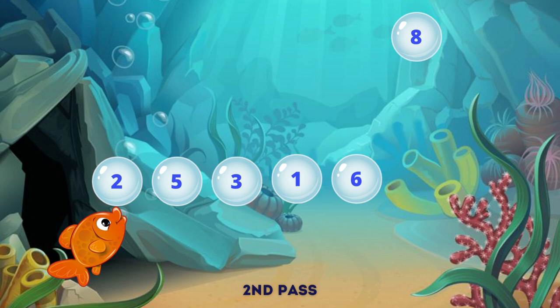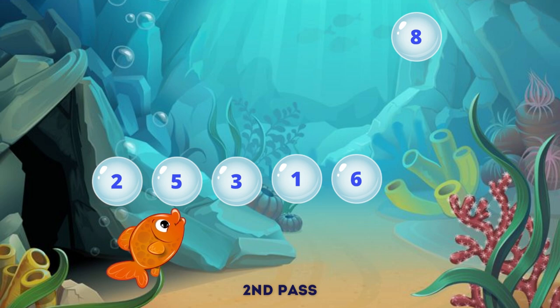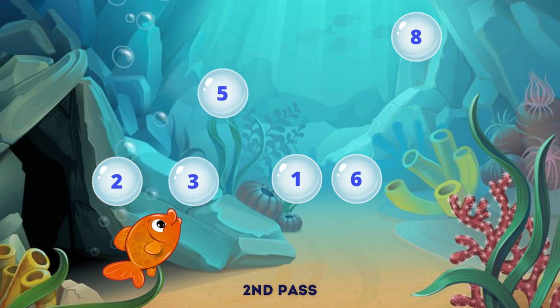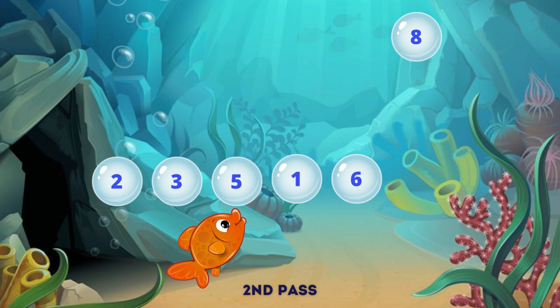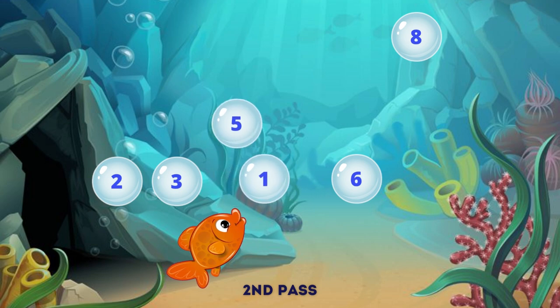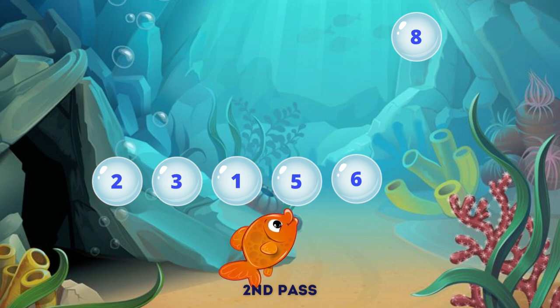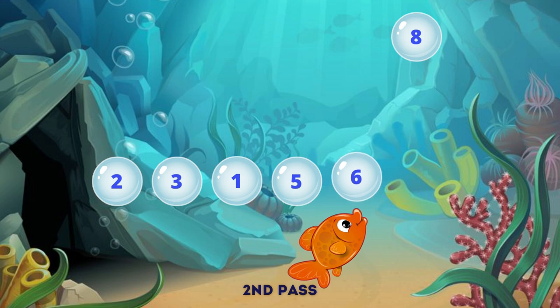We start with 2 and 5 — they are already in the correct order — so we move on to 5 and 3. We swap them. We continue in this manner until we reach the end of the list. We then continue the process until no more swaps are required, indicating that the list is now sorted. We repeat until we make a pass through the list without swapping any elements.